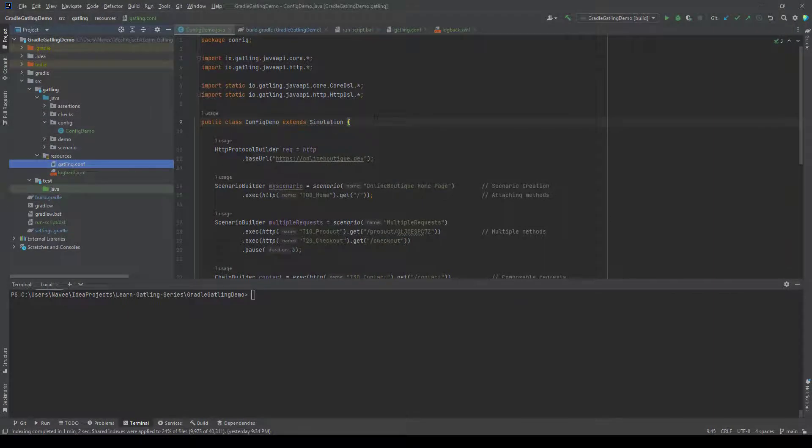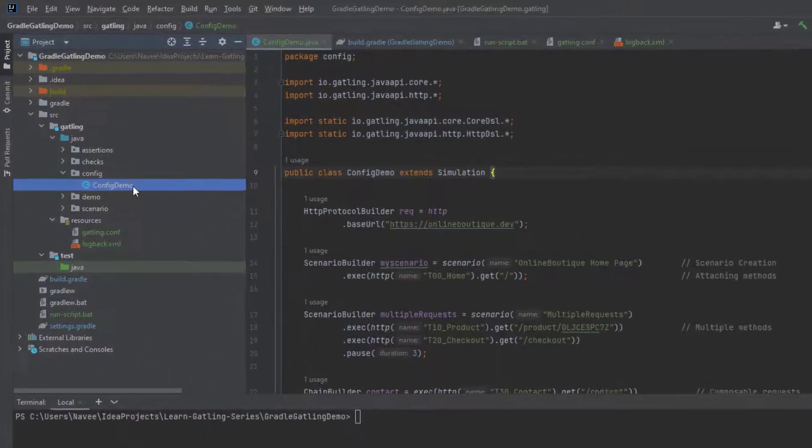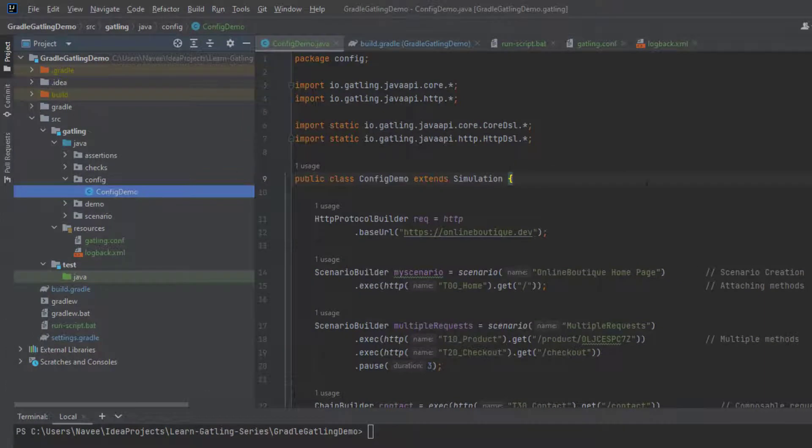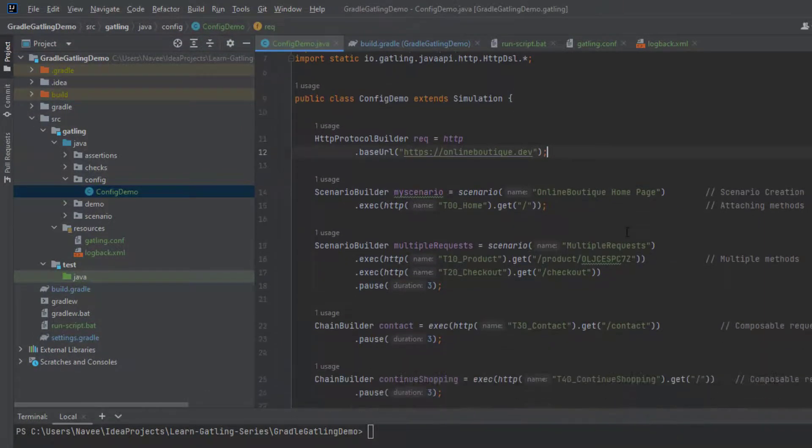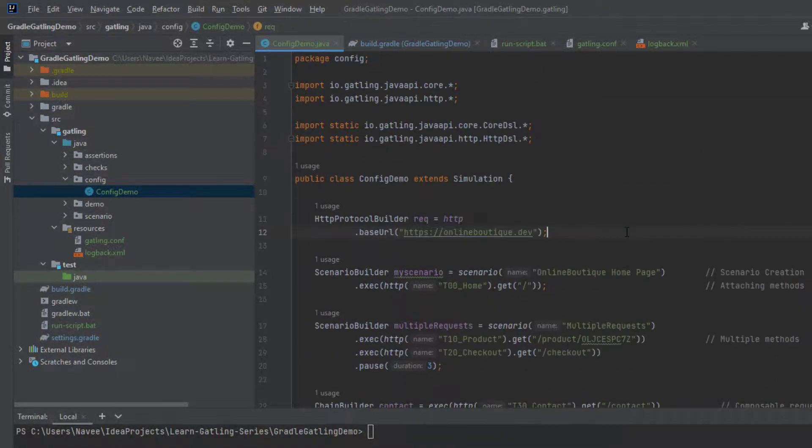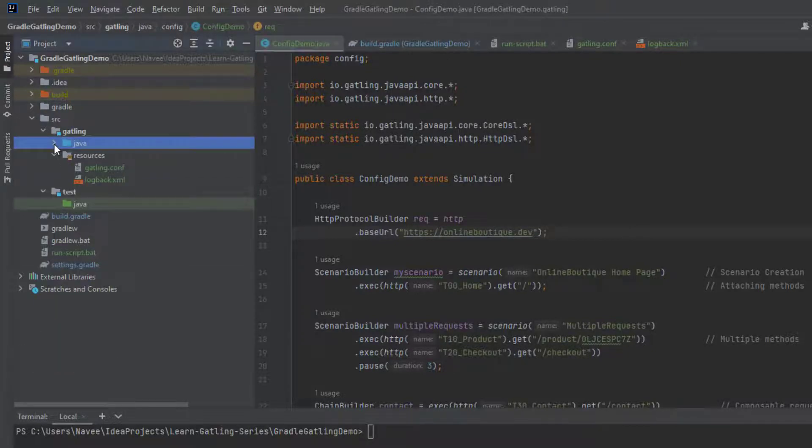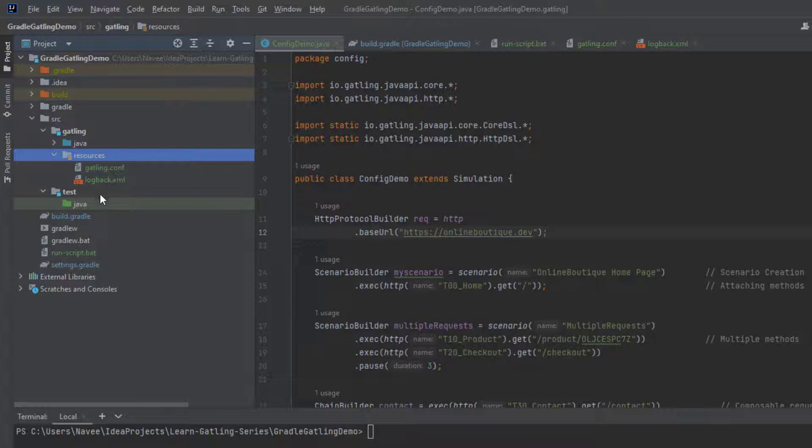As usual, I have created the package config, and inside the config, we have a class config demo. Basically, I have just copy and pasted from the previous example. As you see here, we have online boutique, and it is making a couple of calls in the backend. Now if you go to the Gatling src, Gatling and resources, if there is no folder, you can create the directory by right-clicking on the Gatling folder. Here you can keep your Gatling.conf and logback.xml. Or if you want to keep that in the test folder, of course you can do that. In this case, I am just placing the Gatling.conf inside the resources.